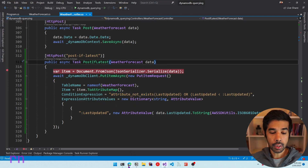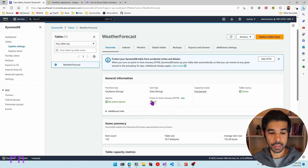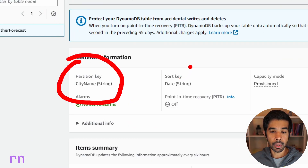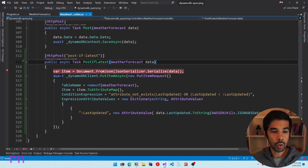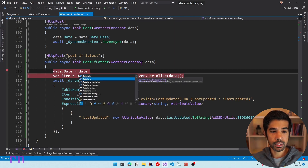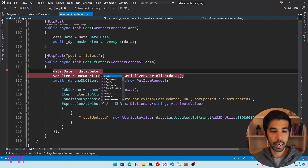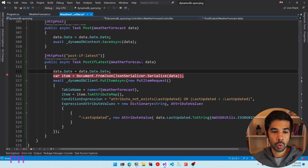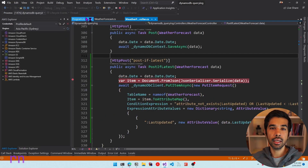In the DynamoDB table we have the partition key as city name and the sort key as date string. To always update the same record, let's set data.Date to just the date part so there's no time component. Once everything is set up, let's run and test this to confirm it works as expected.